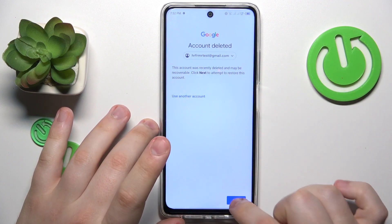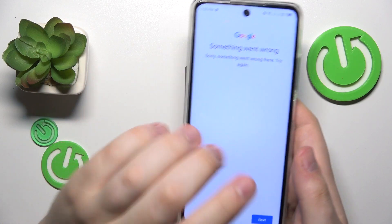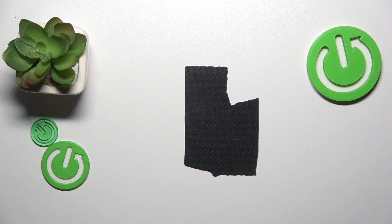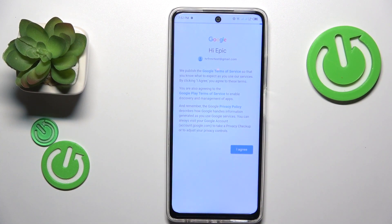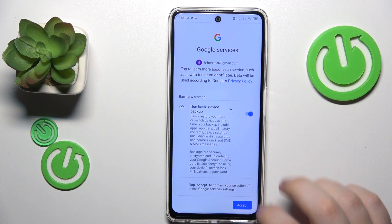After the following message appears, input the account password as well. Usually you will get a 'something went wrong' message at this stage — that is completely normal. Just re-enter your credentials, and as you can already tell by the fact that I can sign into Google Play Store with it, the account was successfully recovered.